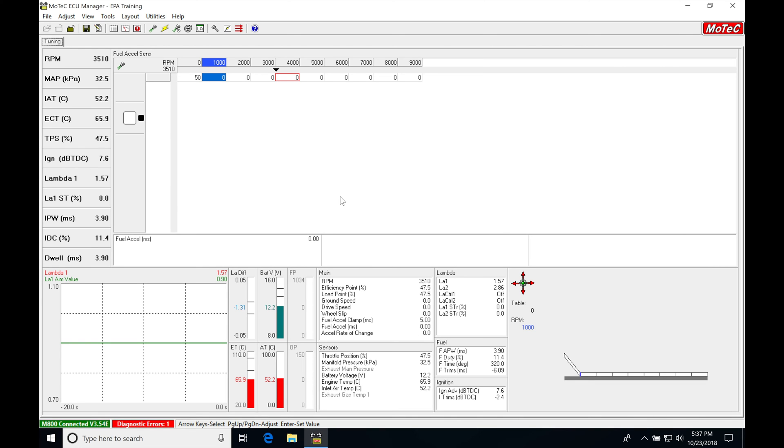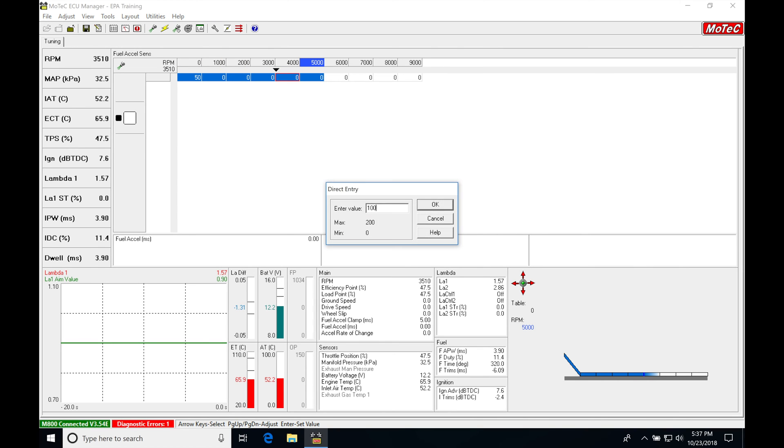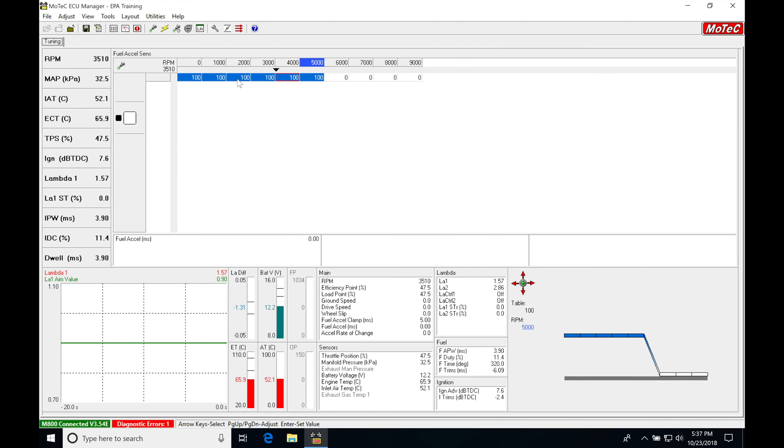So until I start to add values in the table here, it will not do anything. So I'm going to go in and add a value here, just put in 100. We're going to try that again.